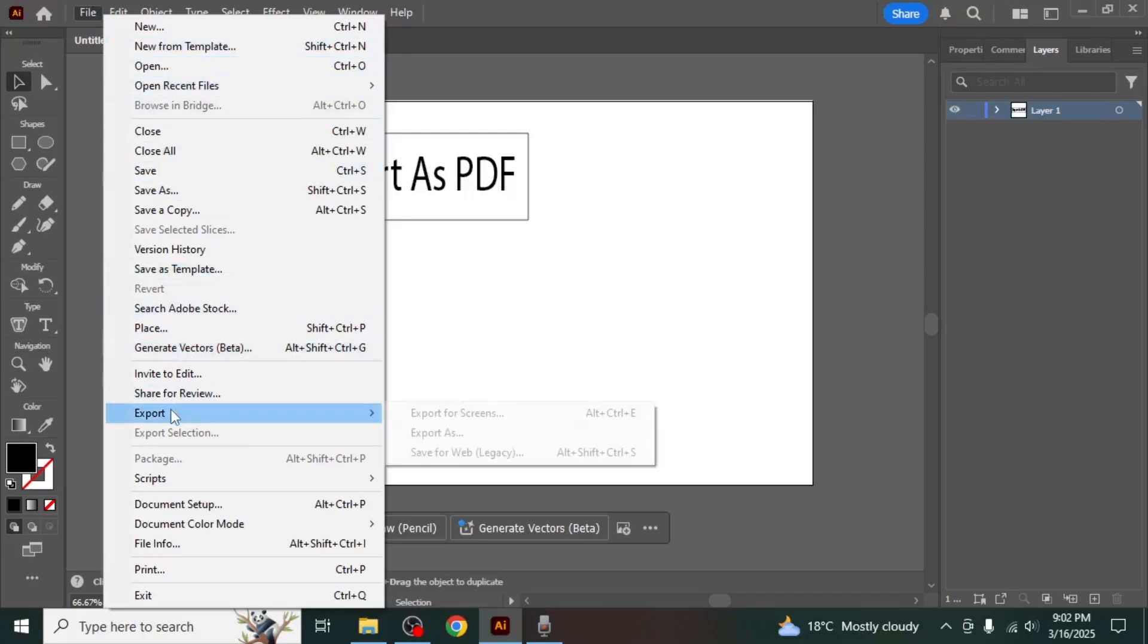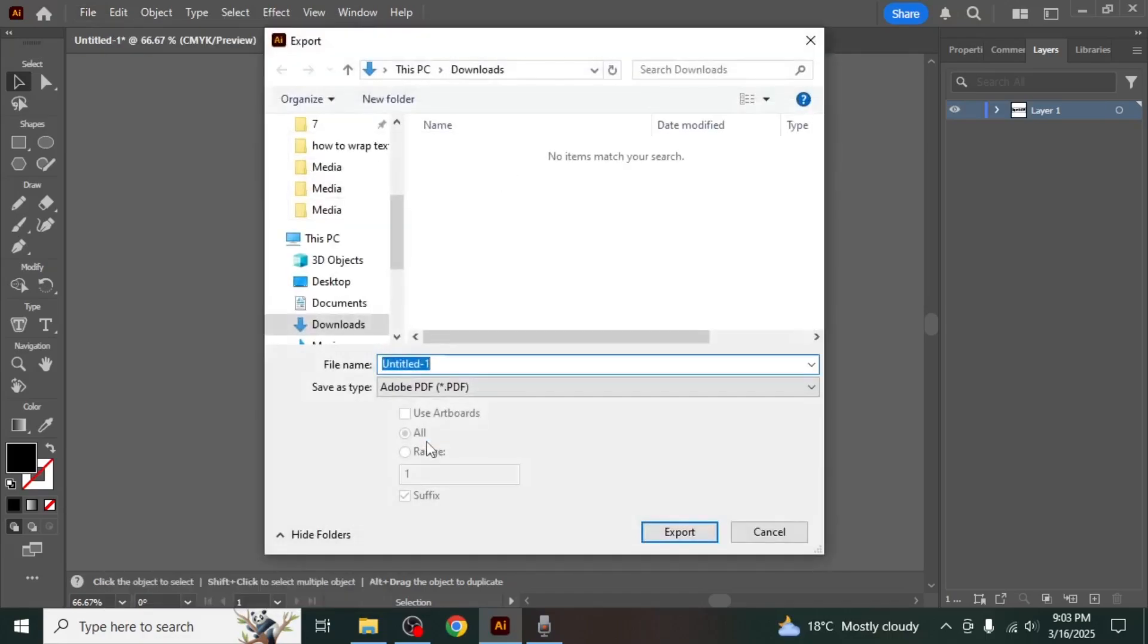From here, hover your mouse over export and you will see a list of options. Click on export as from the list.